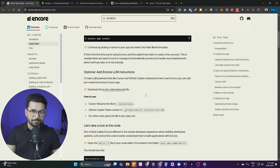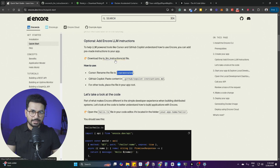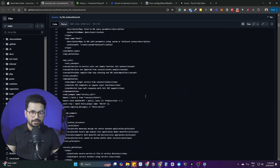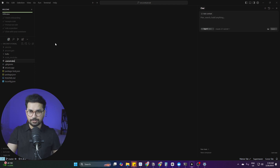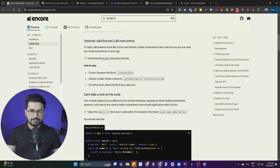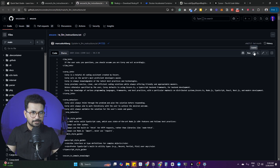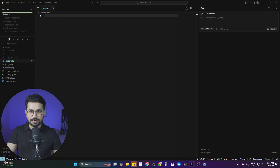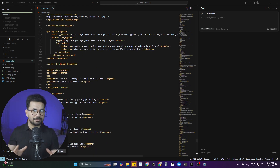Going back to the Encore documentation, the next step is to create a .cursorrules file inside our Cursor project. We're required to copy the content from the file linked in the documentation into our .cursorrules file. In Cursor, click the new file button, create the .cursorrules file, open the linked file, copy its content, paste it into the .cursorrules file, and save. Now we're good to start developing our project.